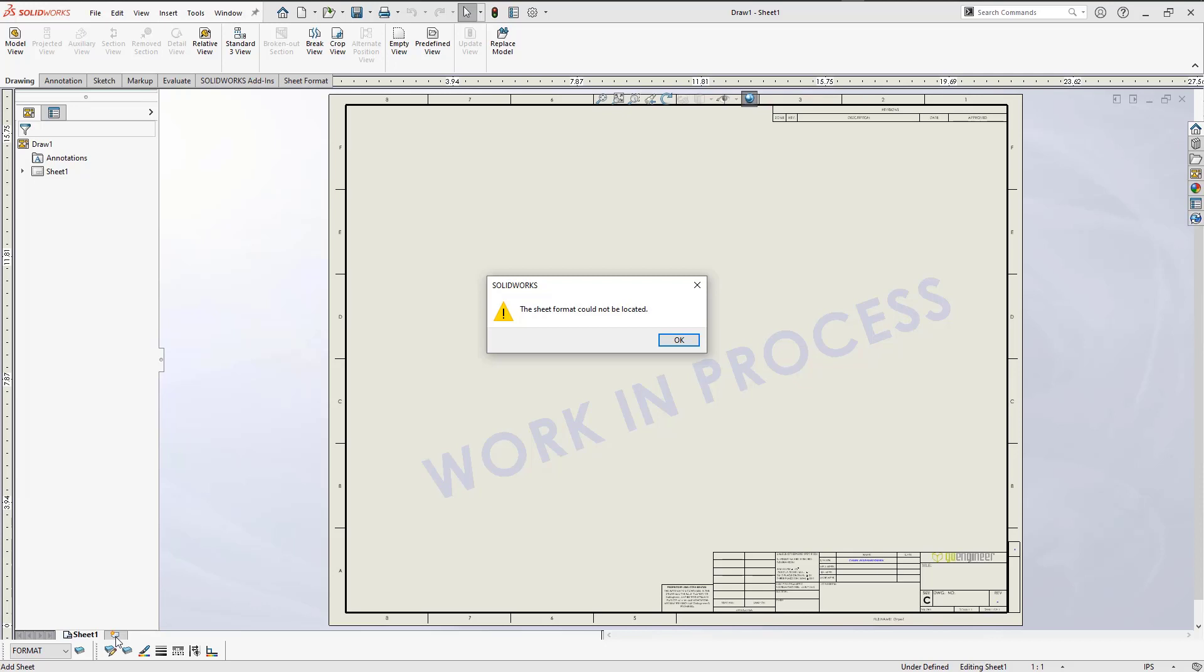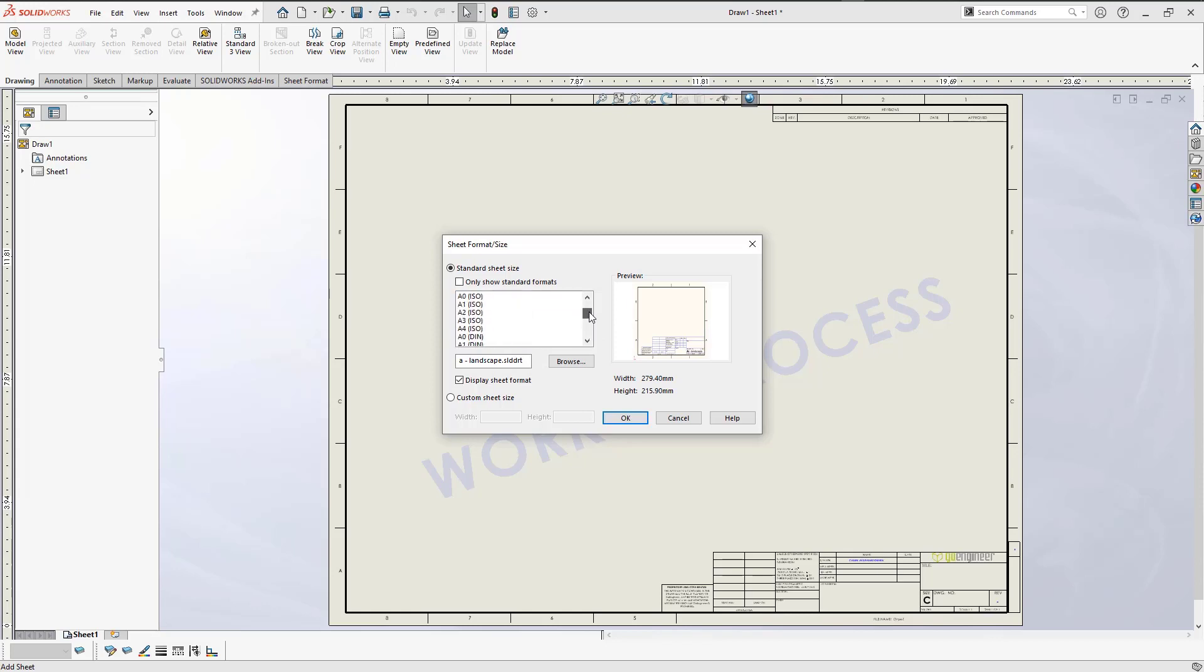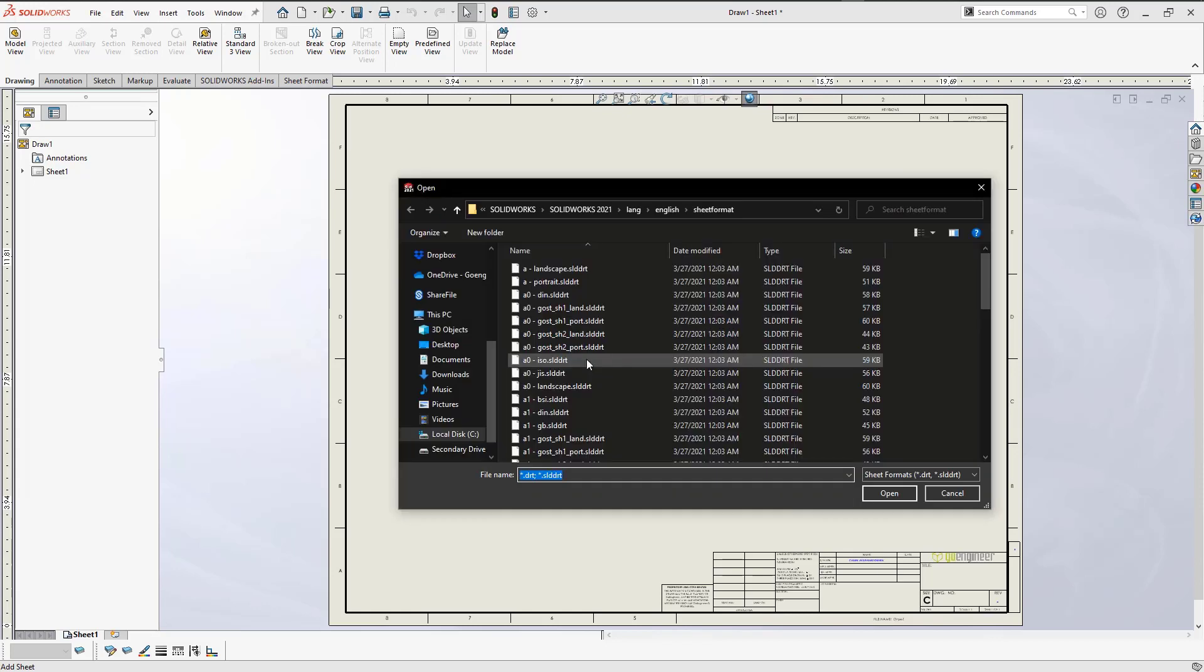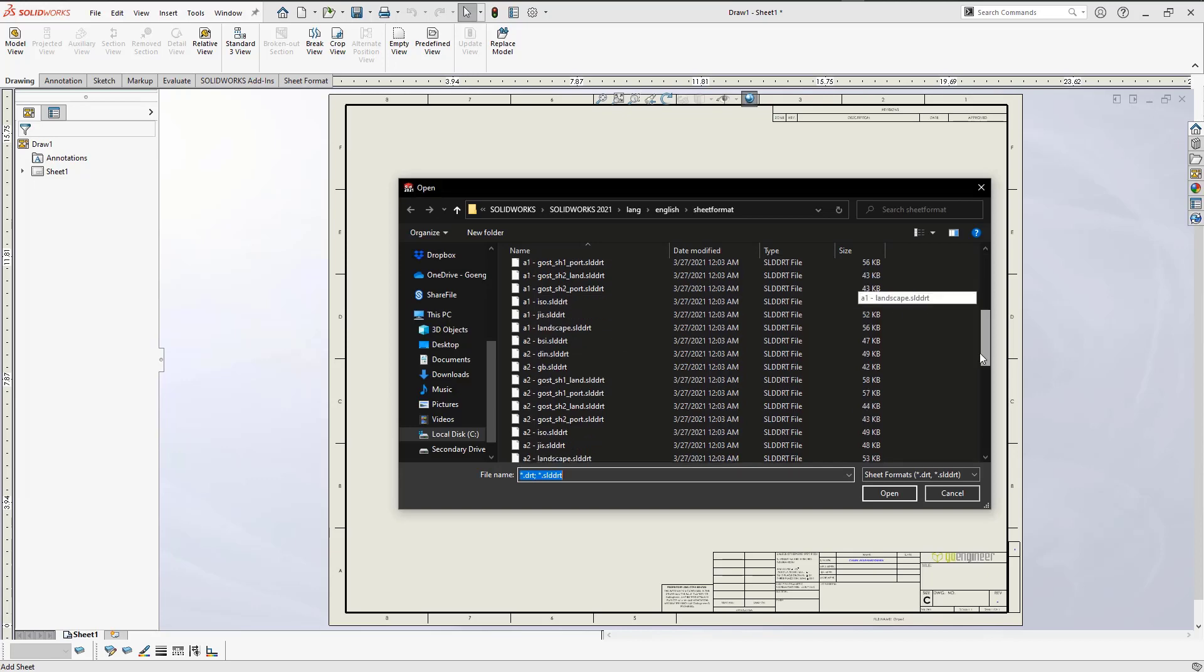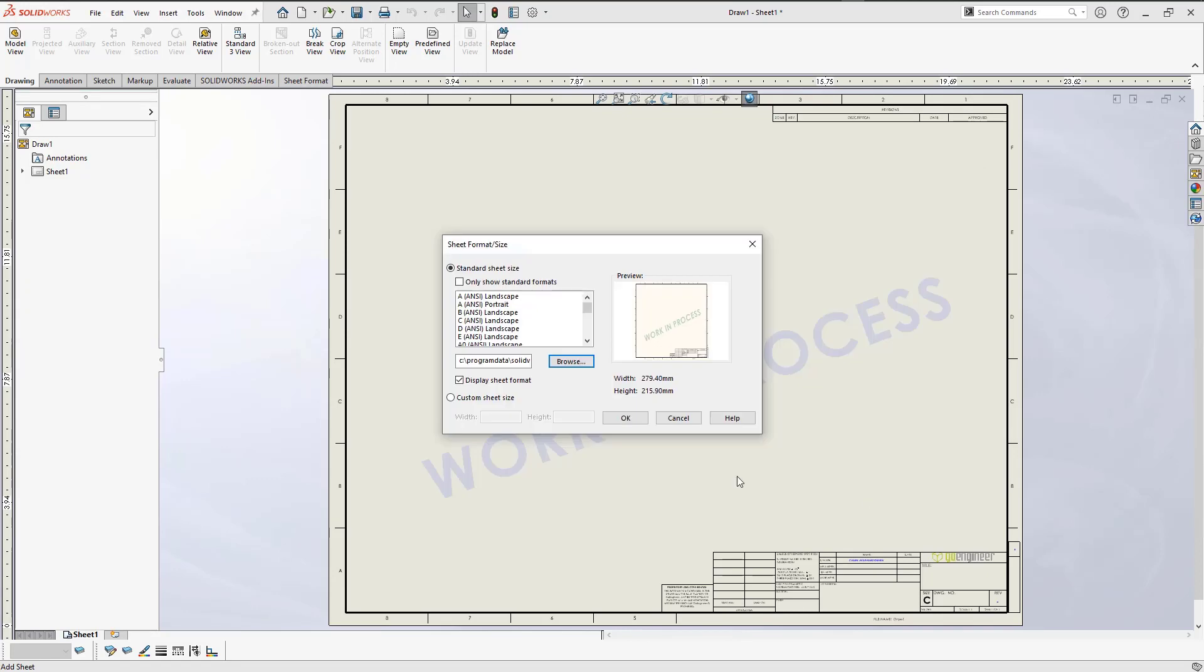If you come across this, you know it's not the end of the world. When you click OK to the message, you're prompted to search for the desired sheet format. From here, you can choose a sheet format from the default sheet formats SolidWorks provides, or you can choose a custom sheet format your company might have created for you.